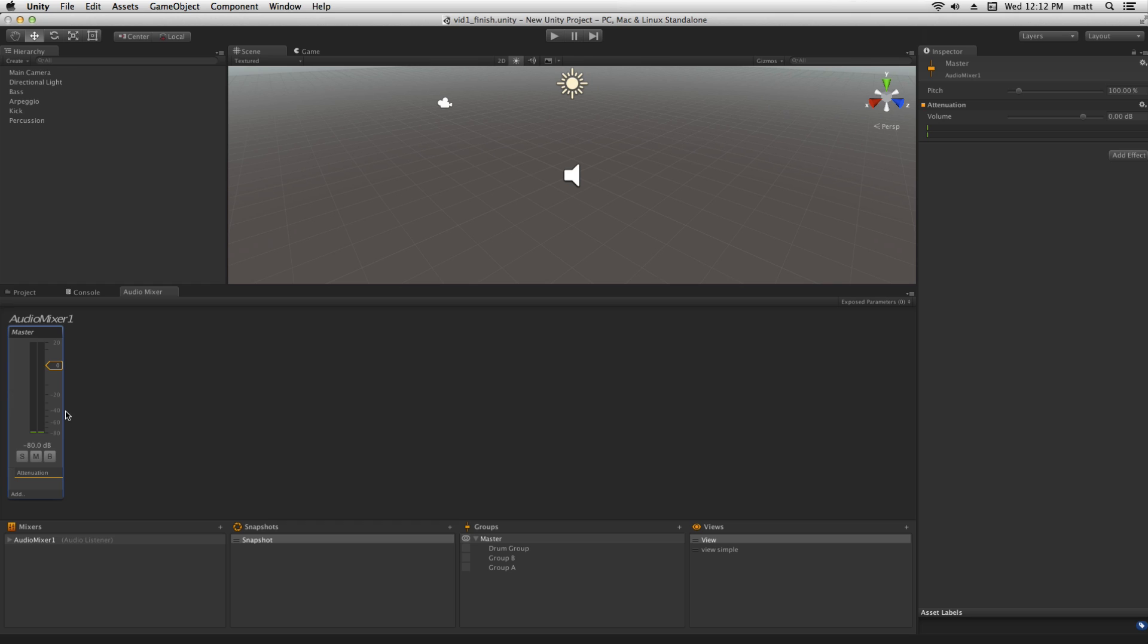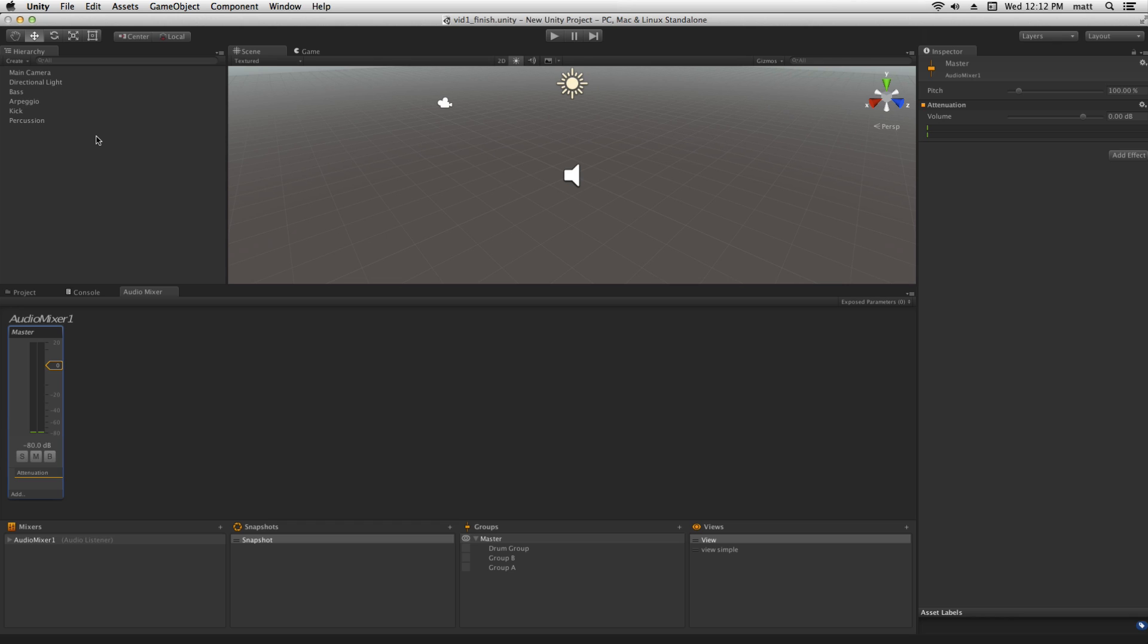It's important to note that when we make changes in play mode, those changes will be saved to the audio mixer asset, unlike changes made to the scene hierarchy which will be reset when we exit play mode.